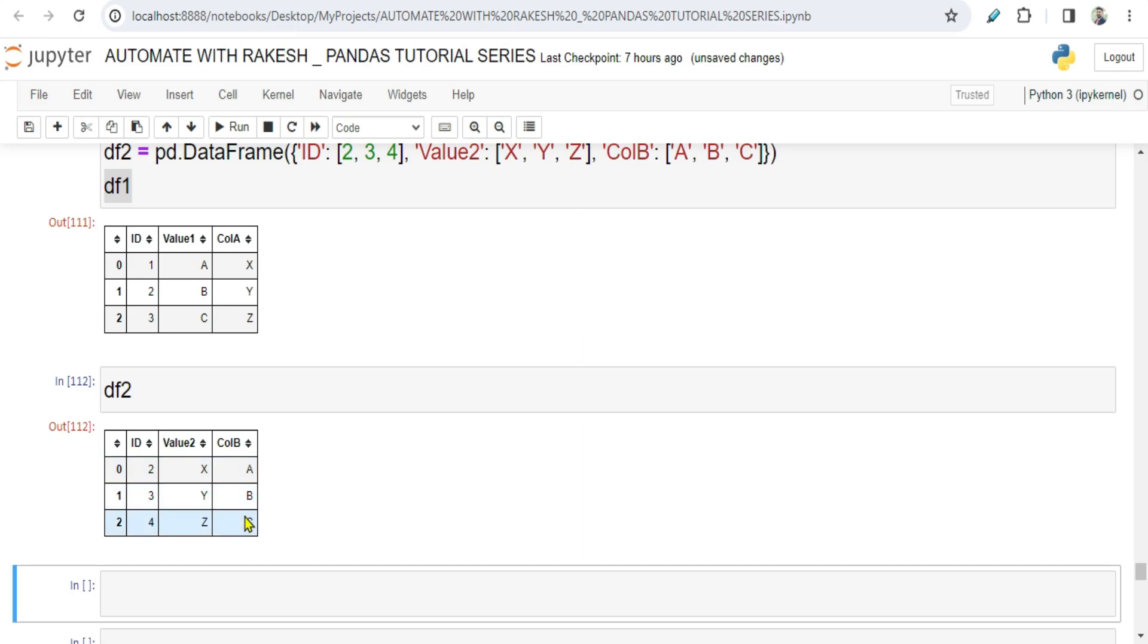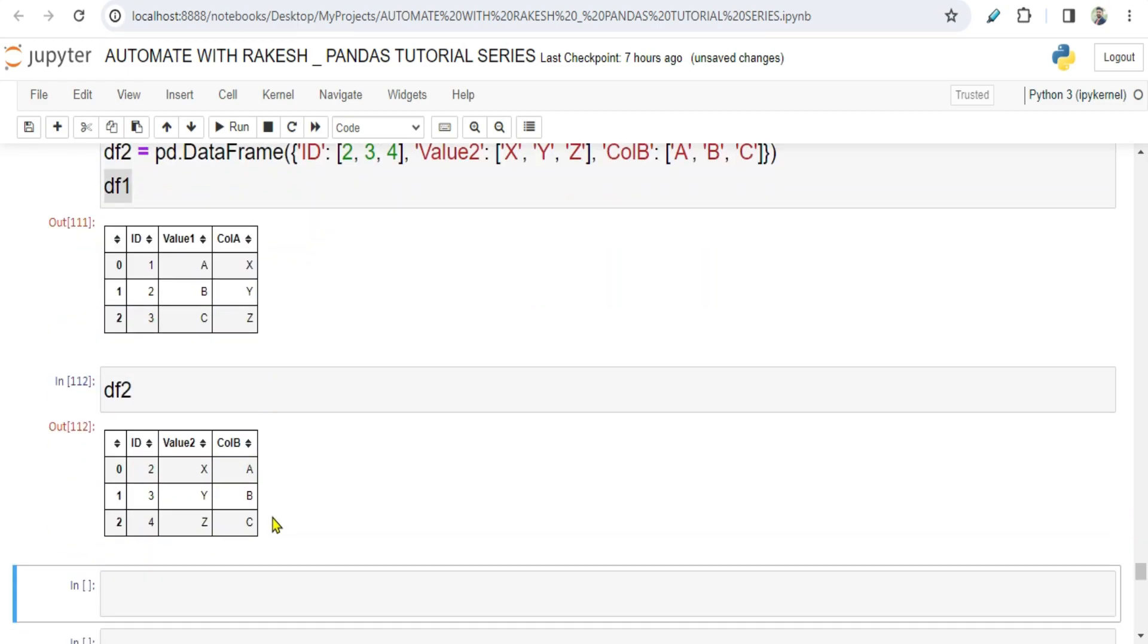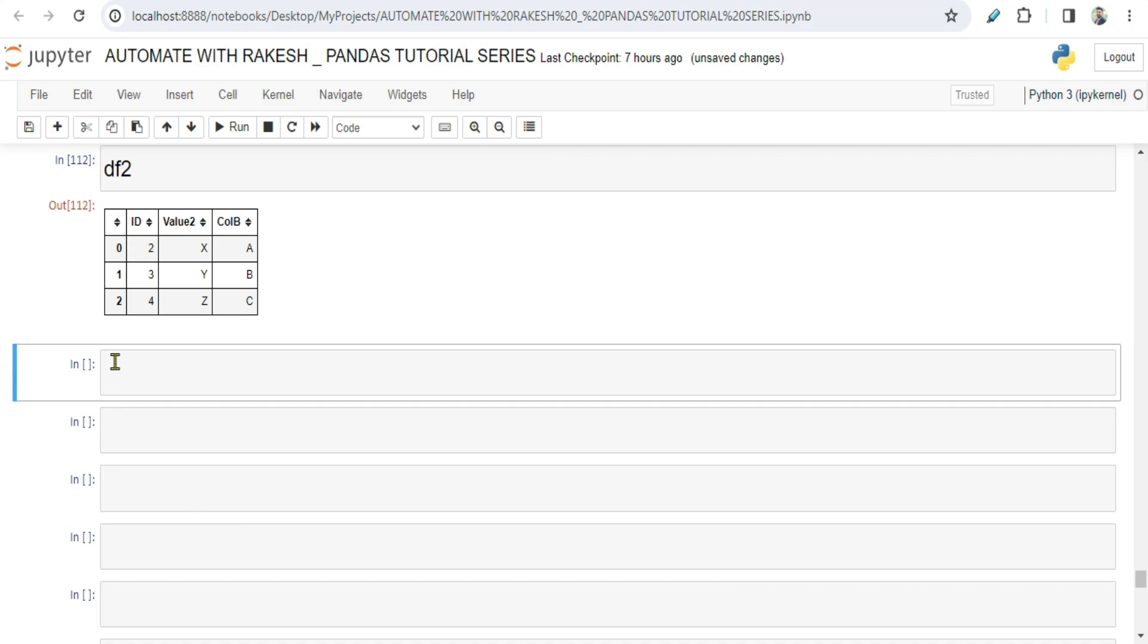And then there is a Value2 column and there is a ColB with some values. Random values are kept.